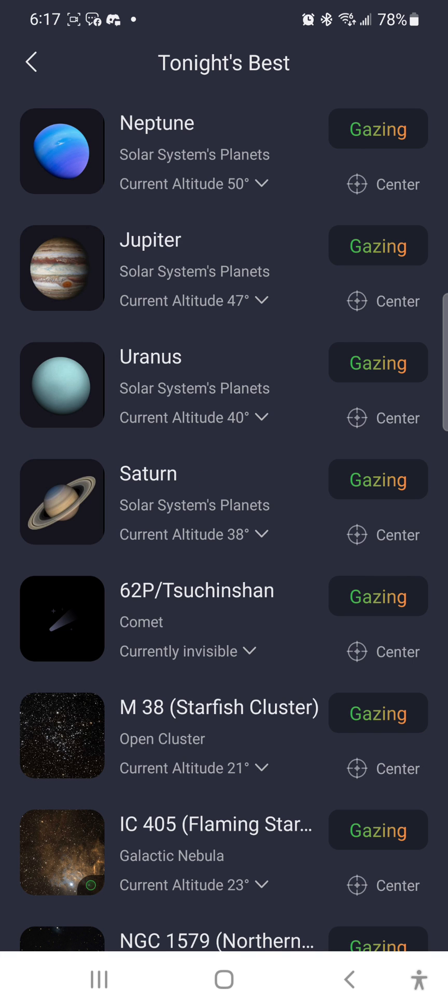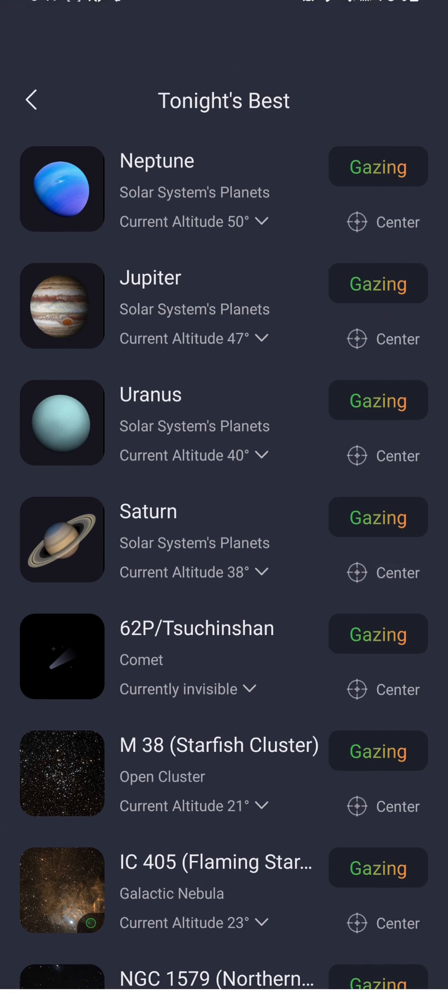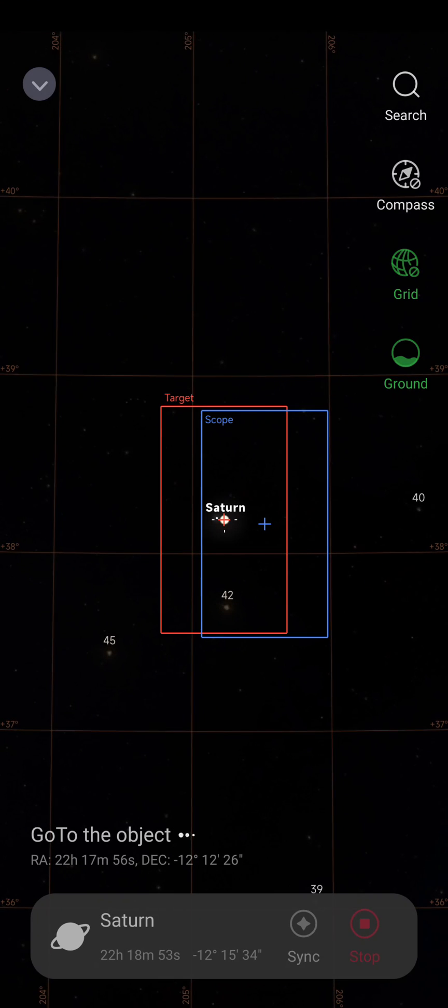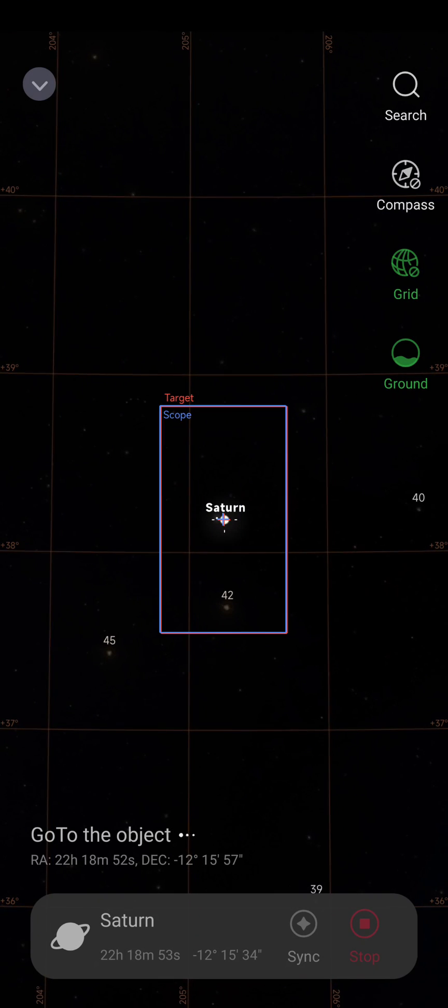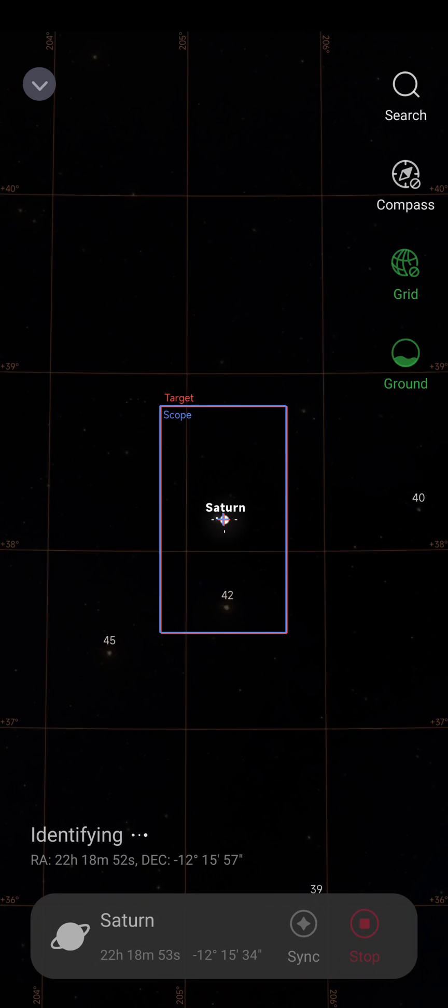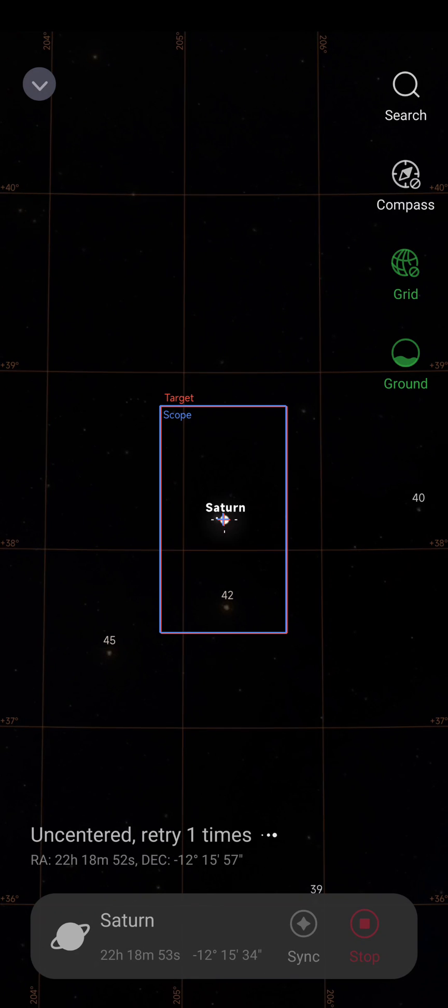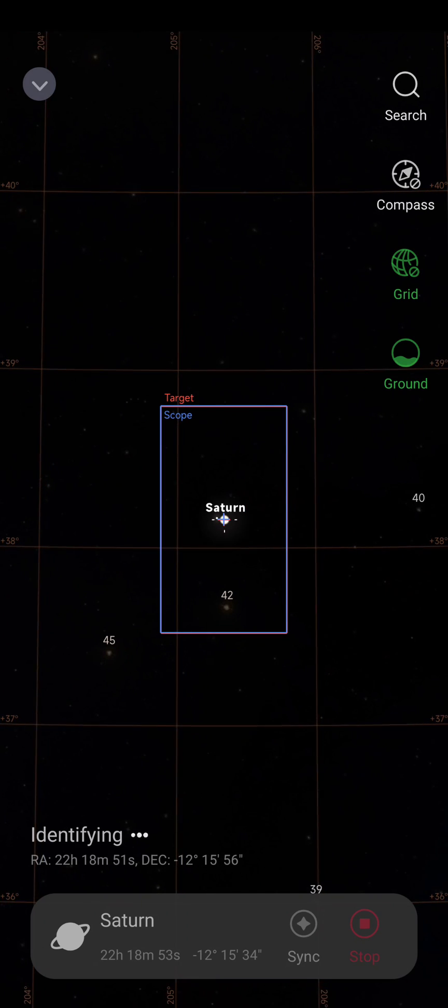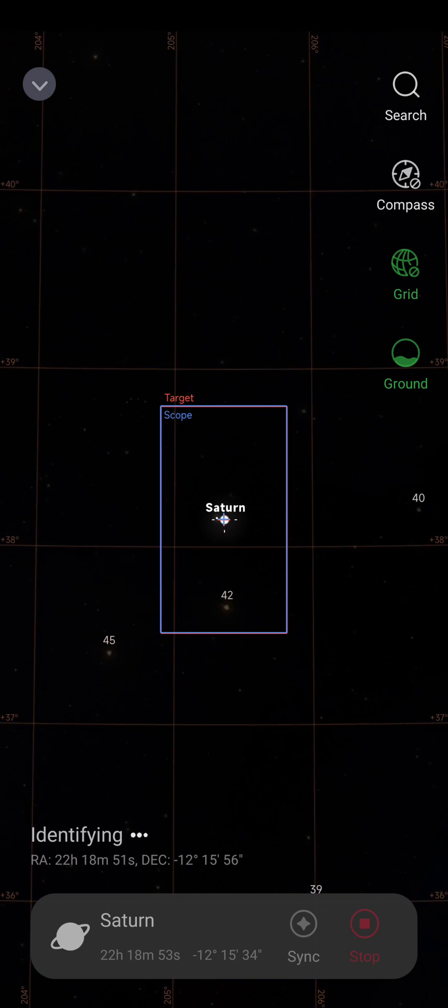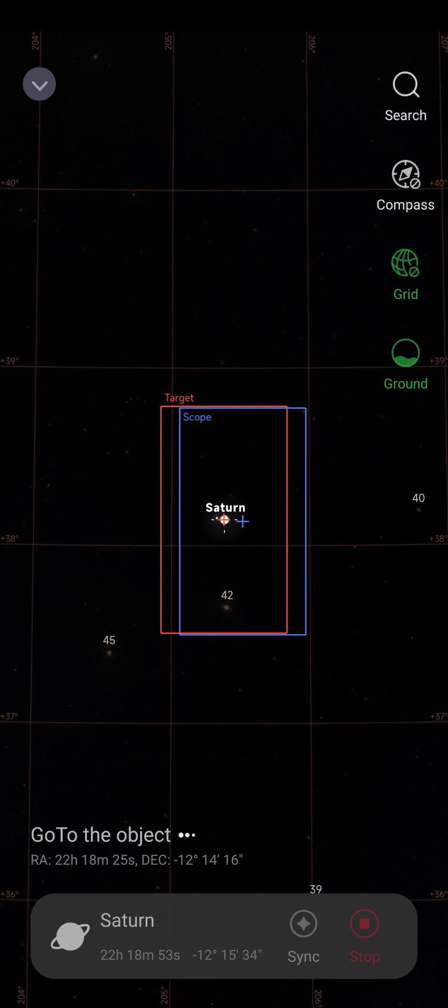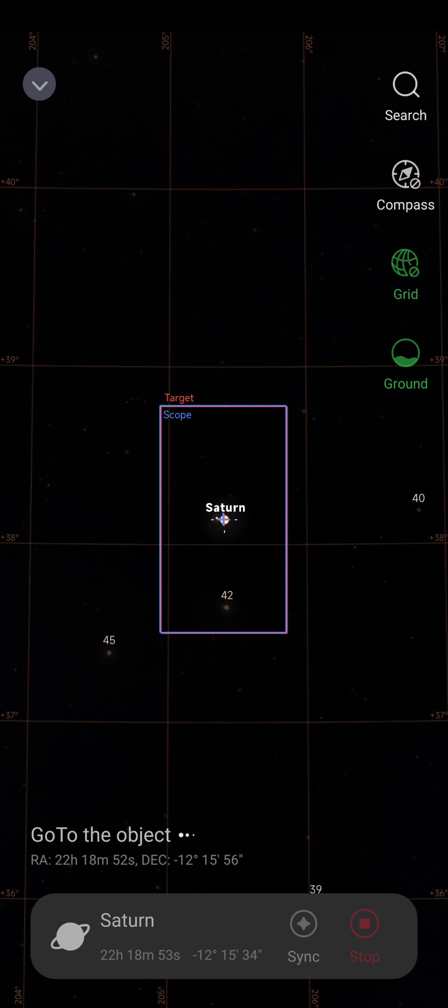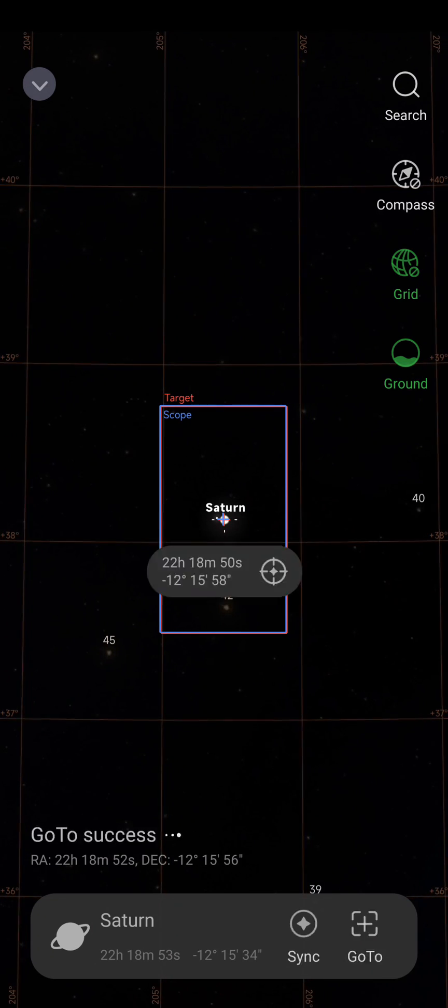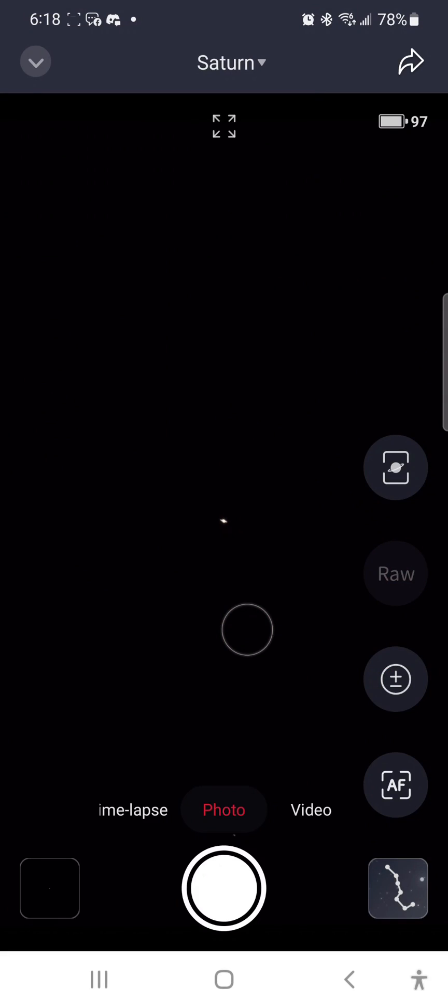I will now take another look at the S50's planetary mode, this time taking a look at Saturn. I've pulled up Saturn in the What's Best Tonight, and I've tapped the Go To function to start loading it up. It has found Saturn.